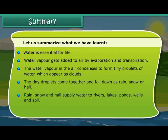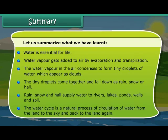Rain, snow, and hail supply water to rivers, lakes, ponds, wells, and soil. The water cycle is a natural process of circulation of water from the land to the sky and back to the land again.